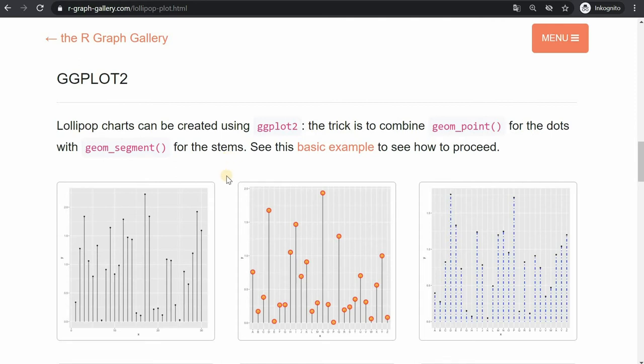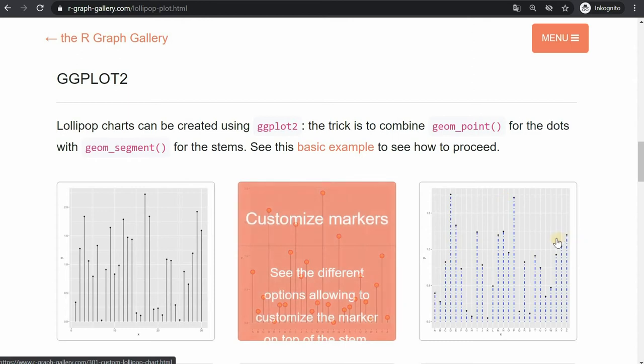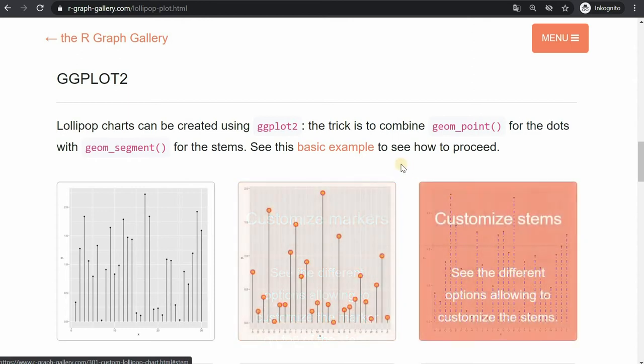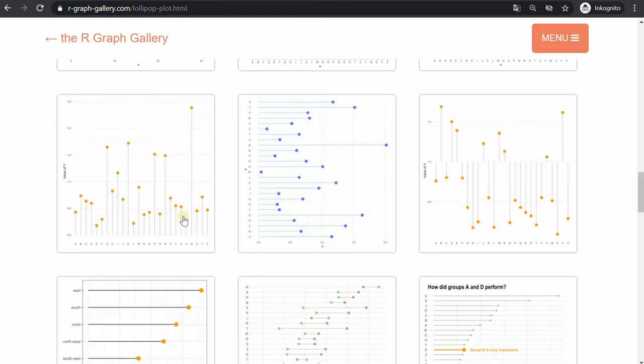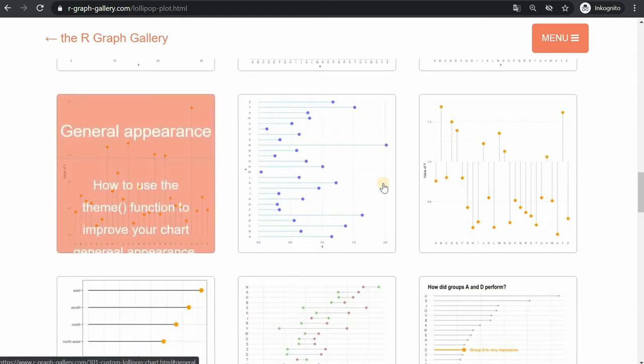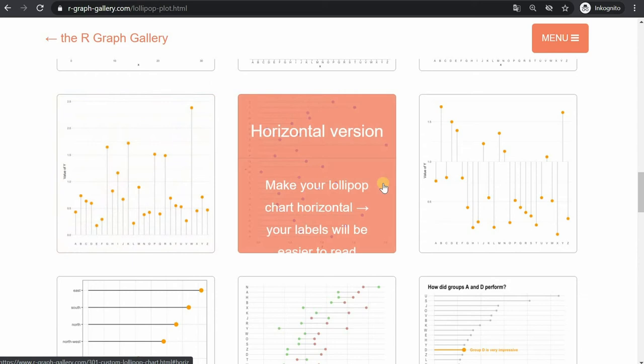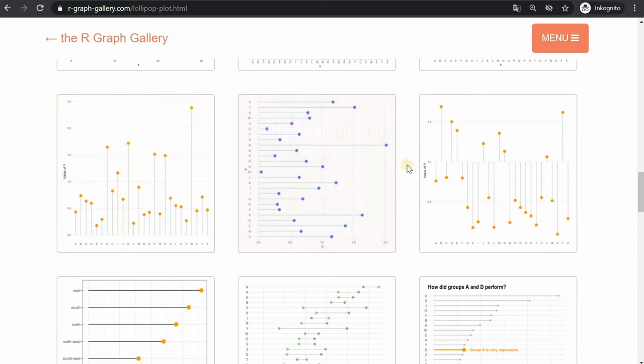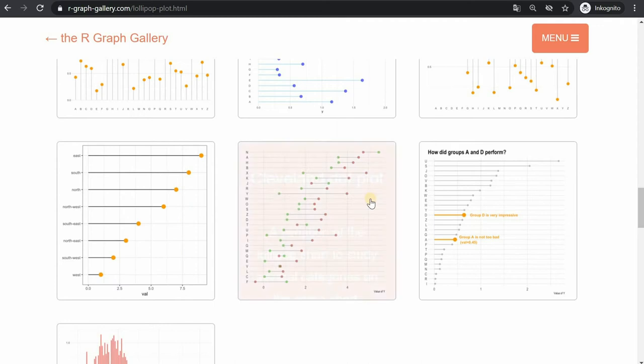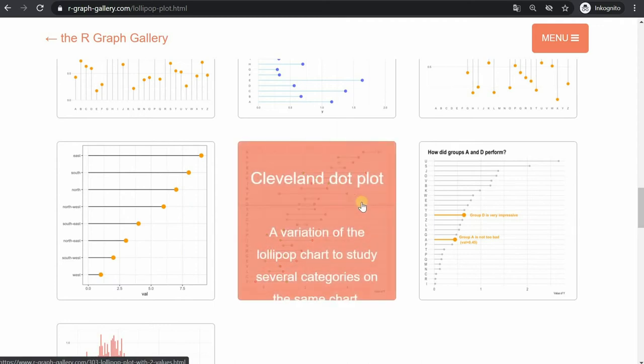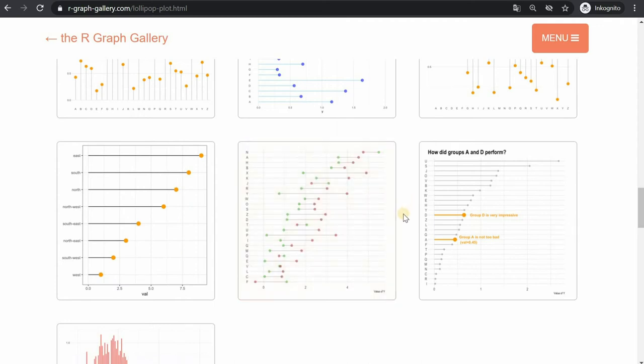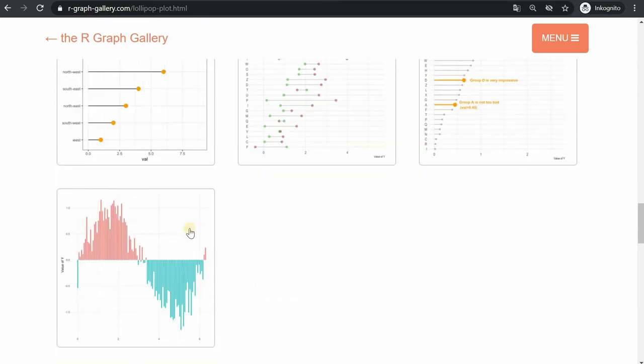Then we will go into how to customize the markers and the stem, how to change the appearance in general or flip the lollipop chart horizontally, how to adjust the baseline to have some stems go above or below, how to create the so-called Cleveland dot plots and how you can highlight certain elements of the lollipop chart and annotate them.